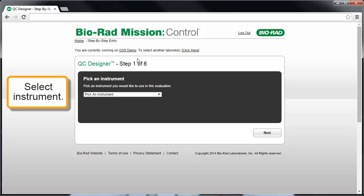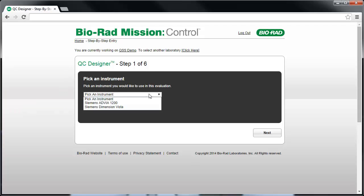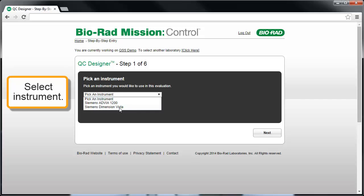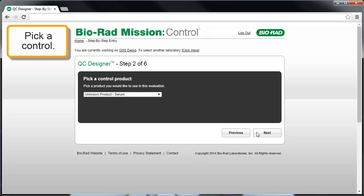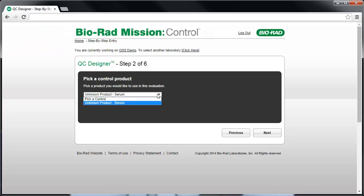In Step 1 of 6, pick the instrument you wish to set up, then click Next. In Step 2 of 6, pick the control product you wish to set up for the instrument selected in Step 1.